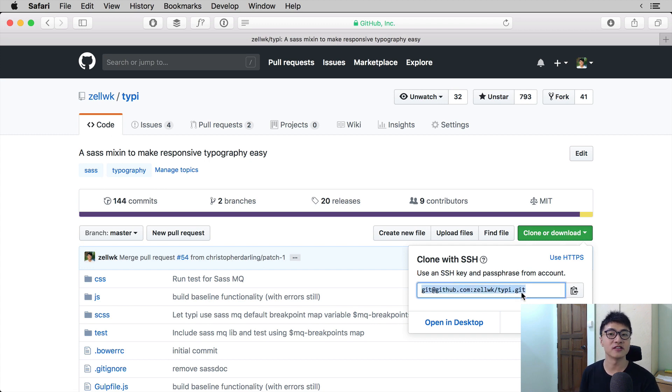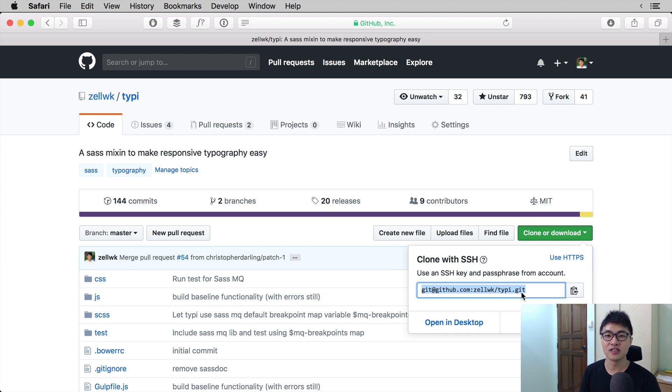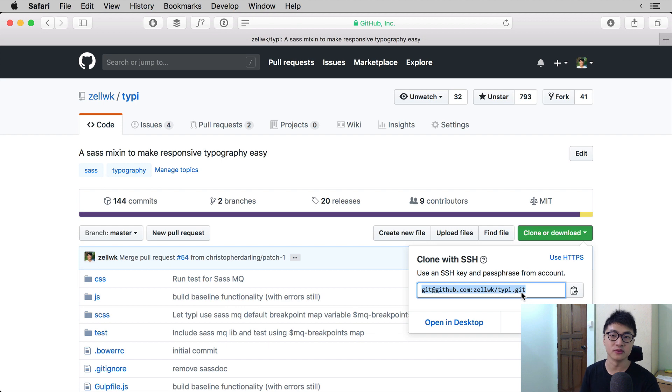Once again, make sure it says clone with SSH. The difference between SSH and HTTPS is when you use SSH, you don't have to enter your username and password when you push or pull. So always clone with SSH.